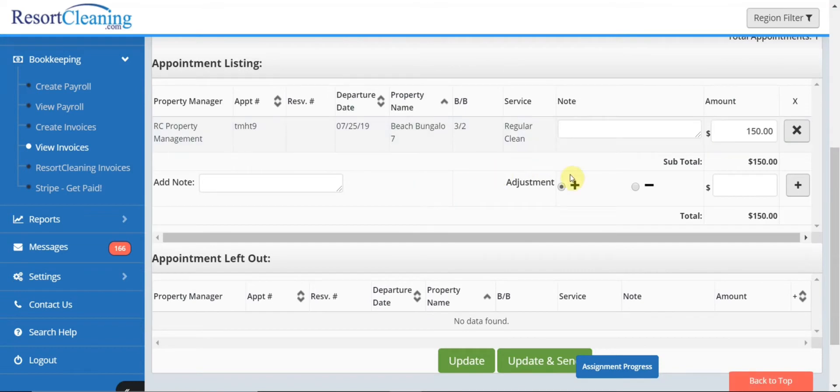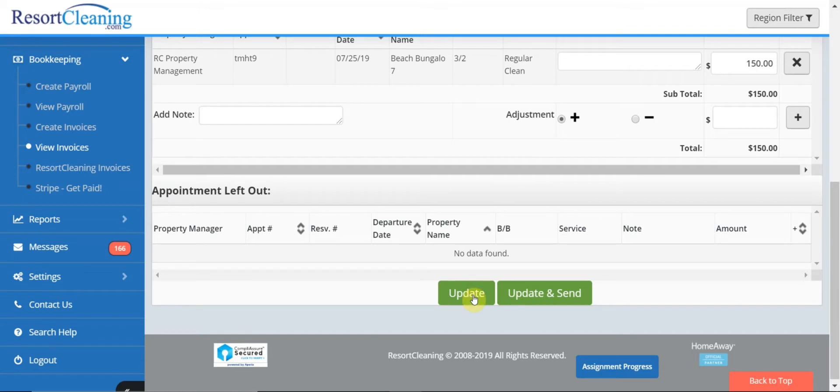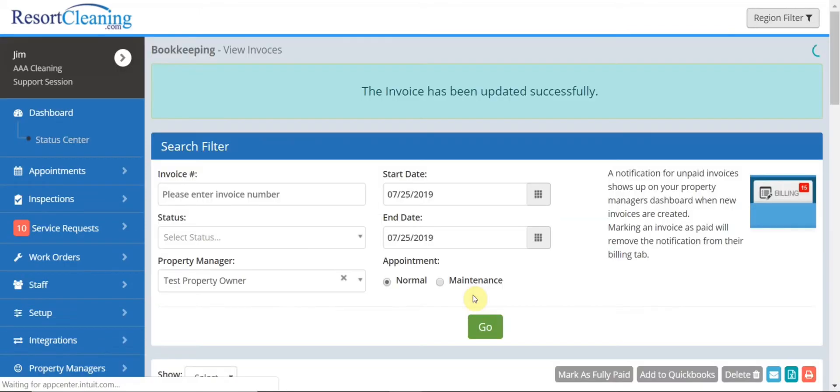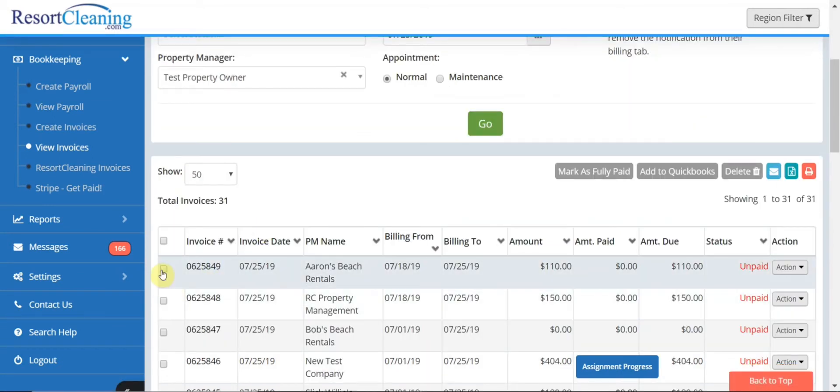If I wanted to make any adjustments I can add in additional items or I could subtract additional items. I'm going to agree with the terms on this one and I can update and send from here or I can simply update. I could download a PDF and send it away or I can email it to my customer directly from this location.